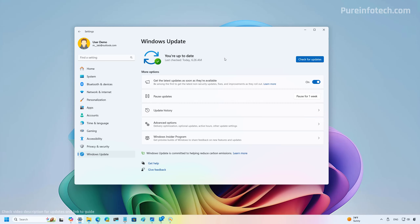The second improvement is checkpoint cumulative updates — a new method that makes it easier and faster to download and install updates. Instead of including all changes since the original OS release, updates will only contain changes made since the last checkpoint, resulting in smaller packages that are faster to download and install. The company plans to roll out checkpoints several times a year, and this works automatically with no configuration required. Checkpoint cumulative updates are available for Windows 11 and also for Windows Server 2025.